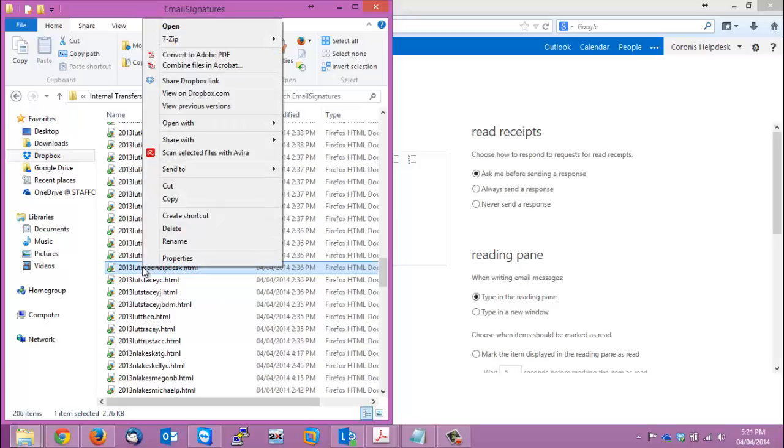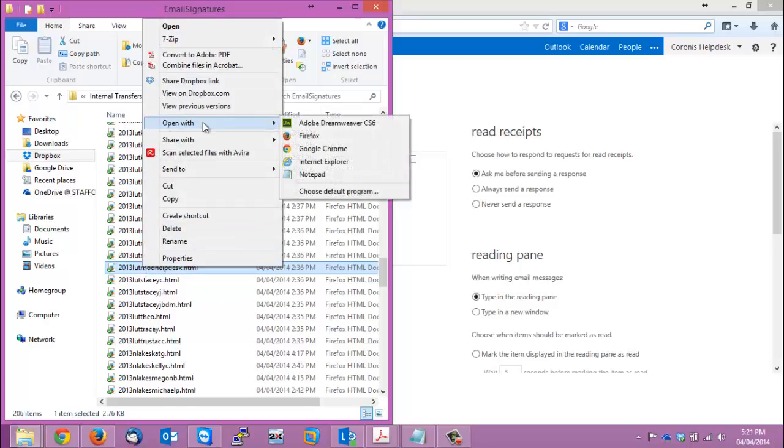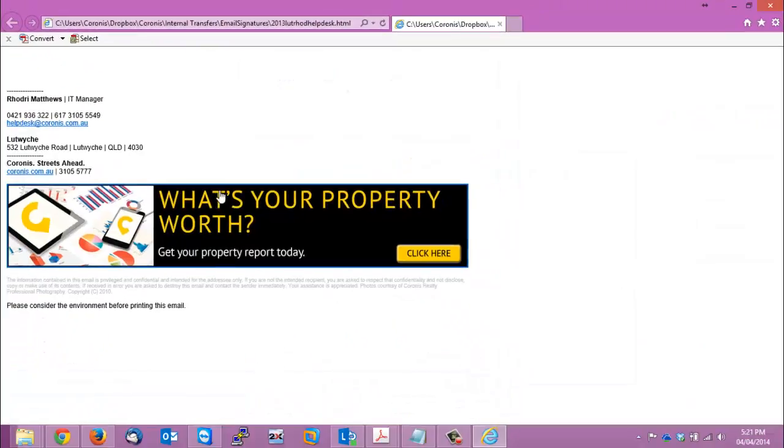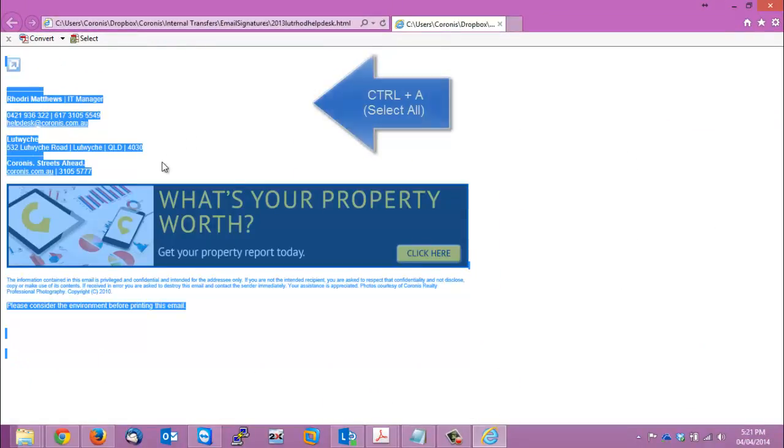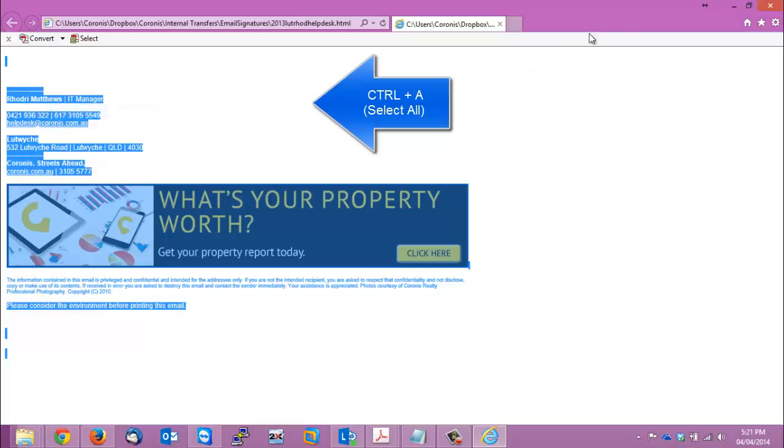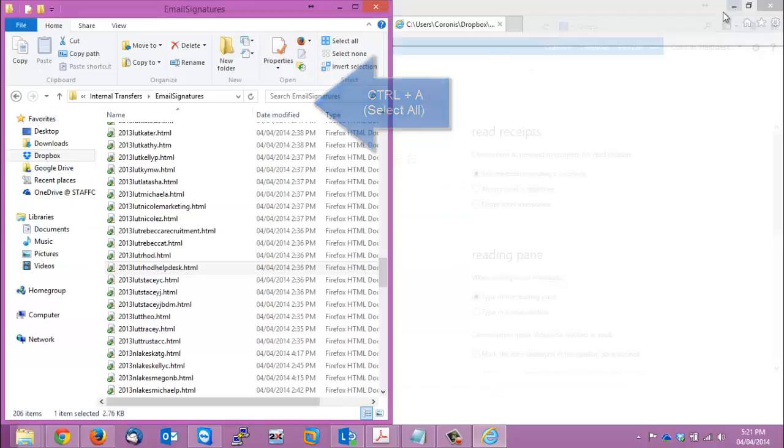You'll right click on there and we just want to go open with Internet Explorer because it does the correct formatting. You just want to hit Ctrl and A to select all, right click copy.